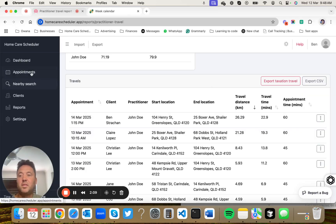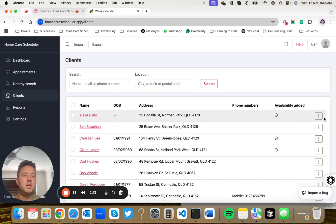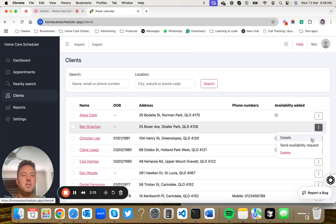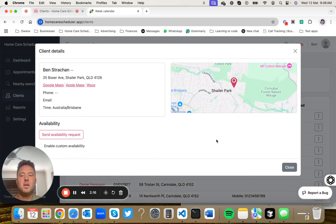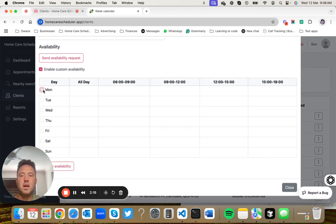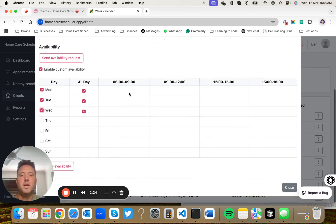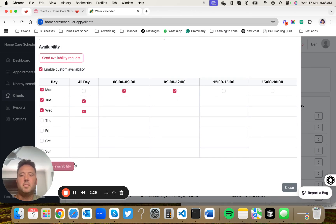The next feature that I think is really useful is collecting clients availability. There's two ways you can do it. You can manually enter, you can tell the system that this client is available on these three days. You can narrow it down to smaller windows if you want, and then you can update it.